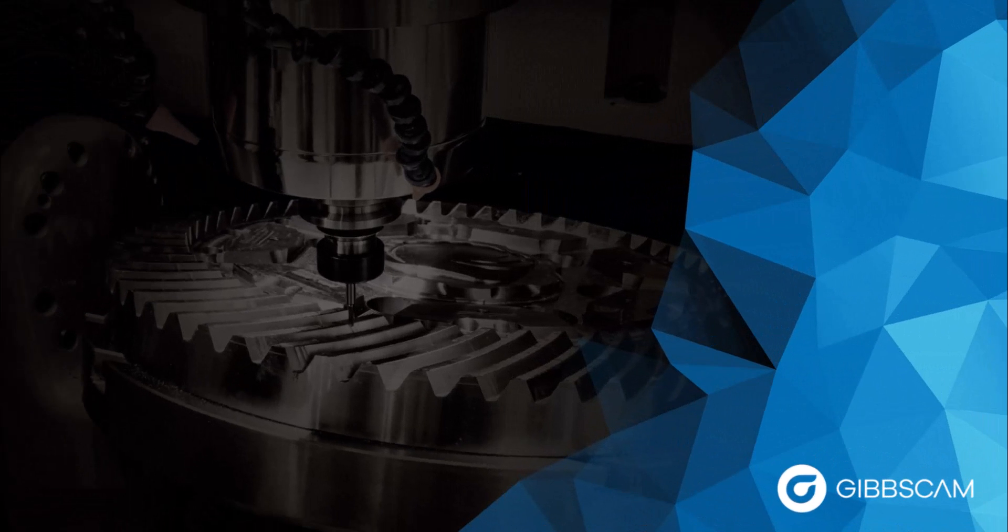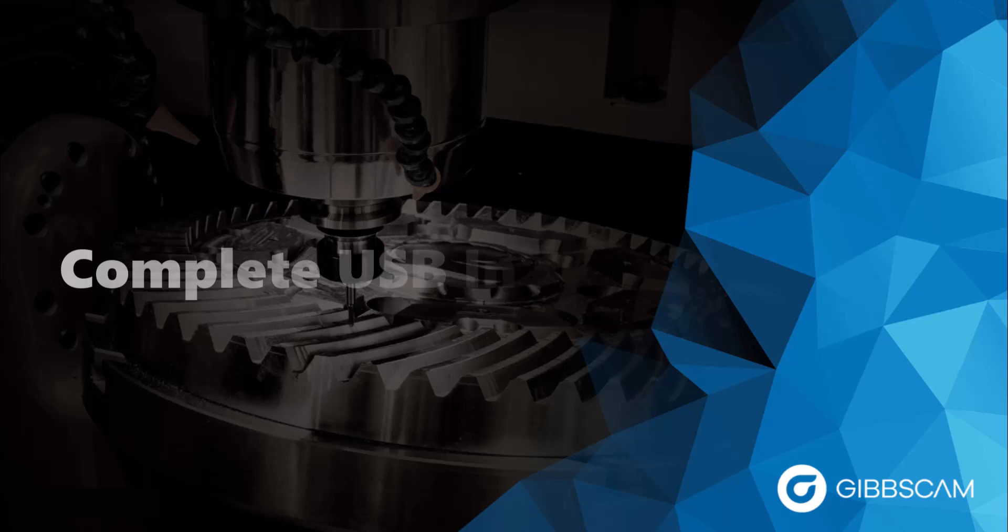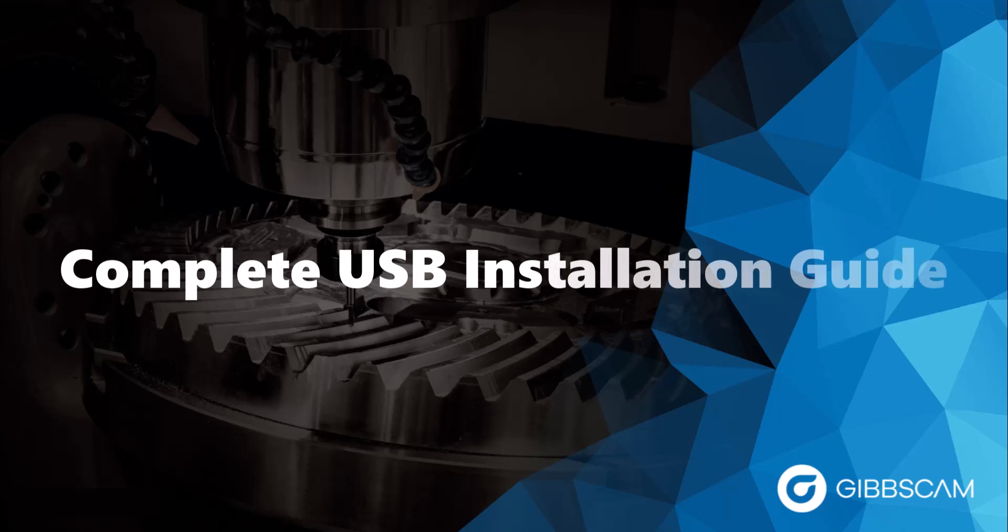Welcome to today's GibbsCam Tech Tip. In this video, I will be going over the steps needed for downloading and installing GibbsCam, as well as registration for your USB key license type.